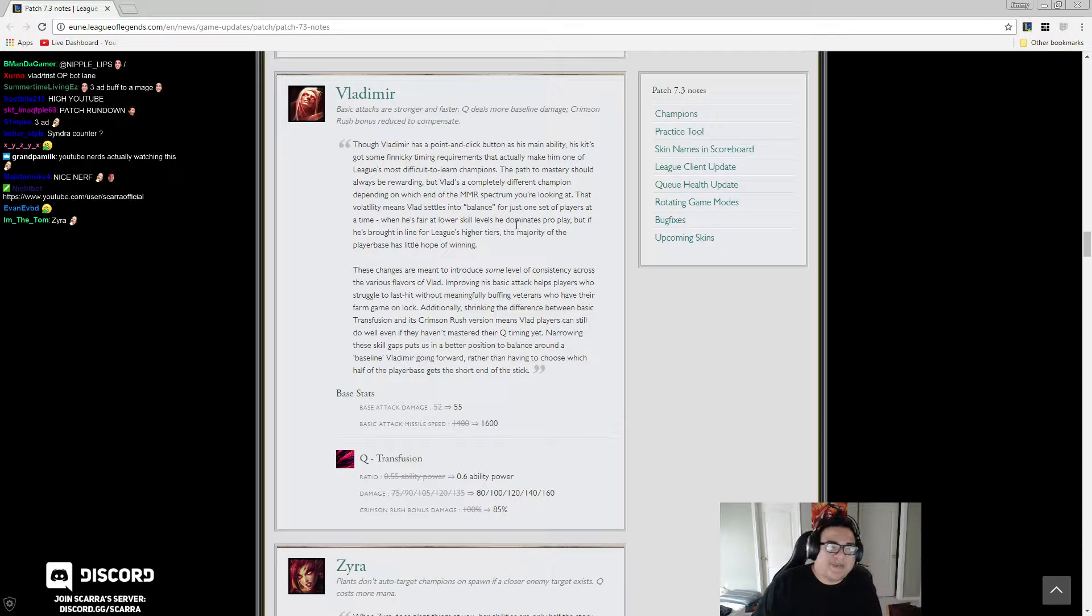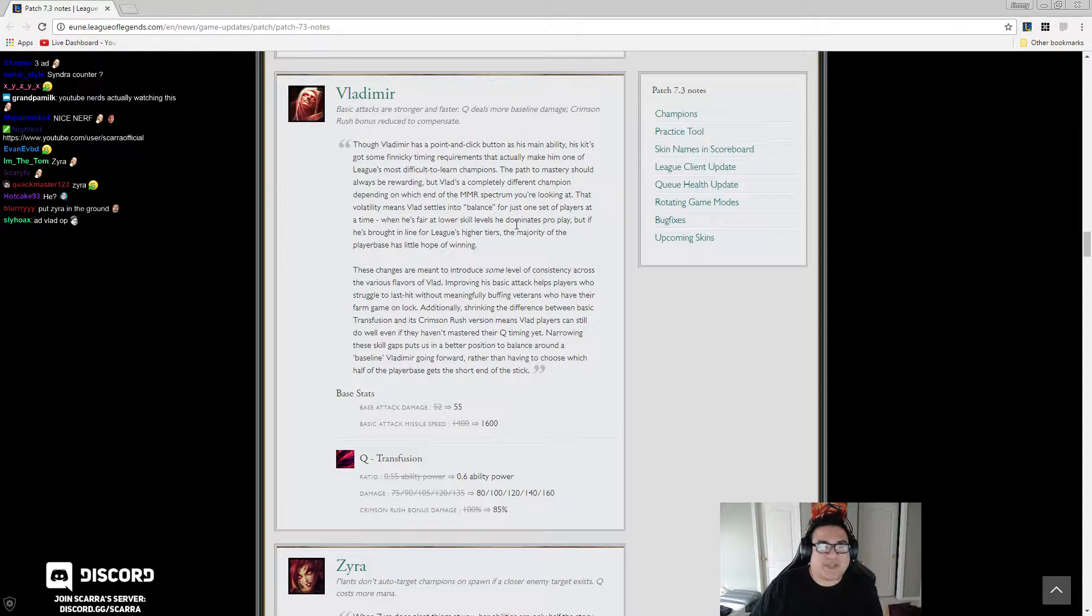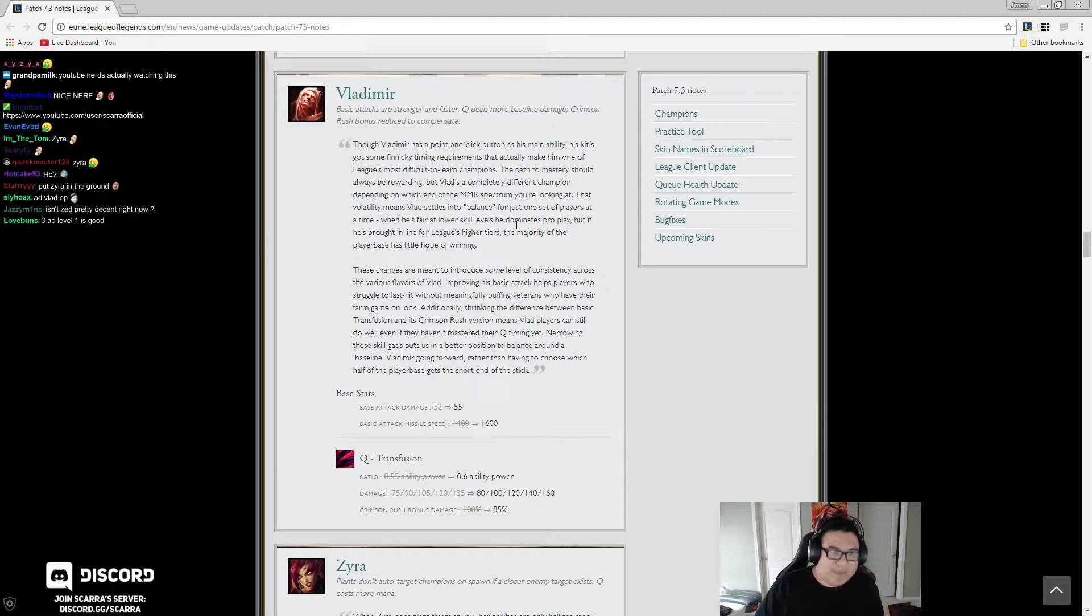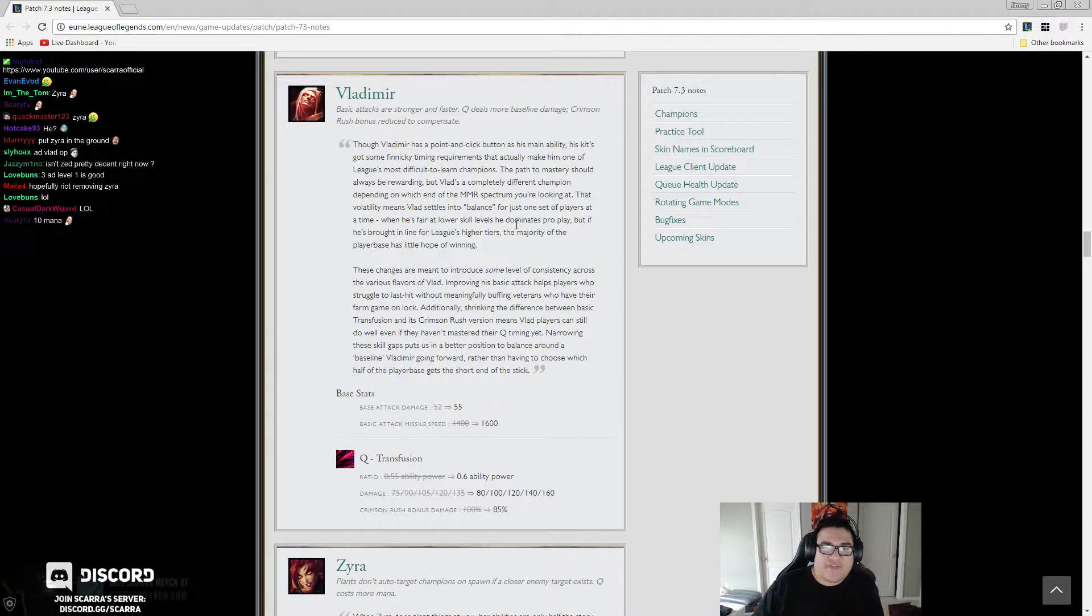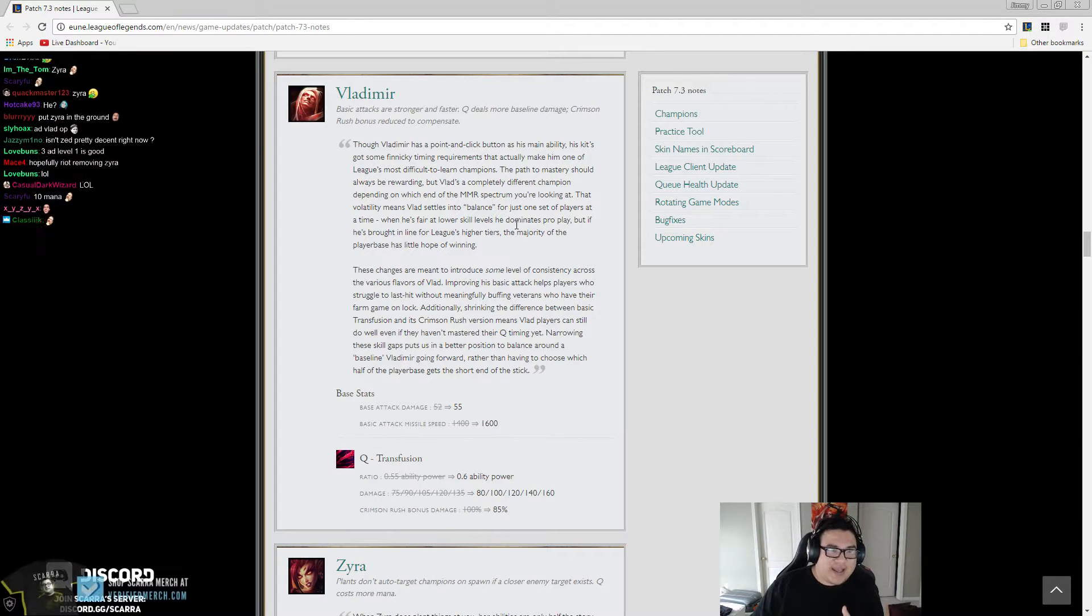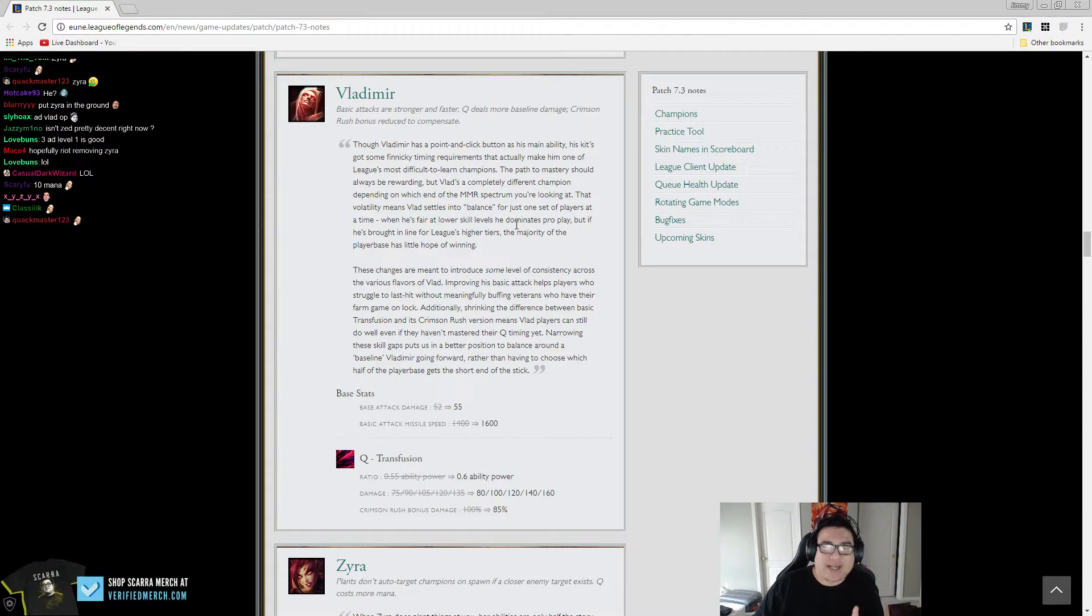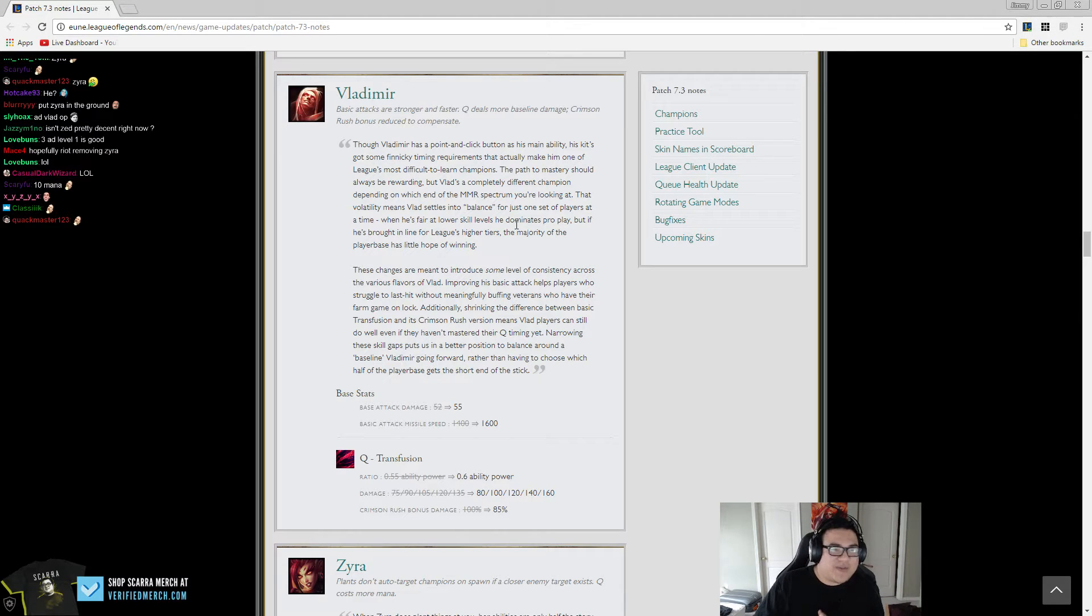And so, bot lane is kind of a rock paper scissors where it's like, okay, did they pick Malz? Do we have Zyra or MF? If not, or Taric? If not, then we have to do some weird thing where we pick Lulu.